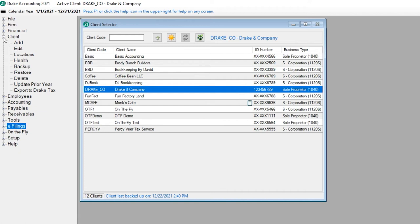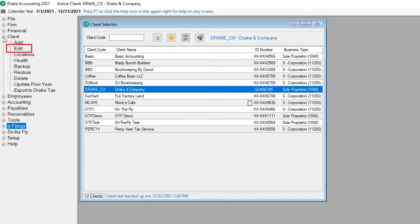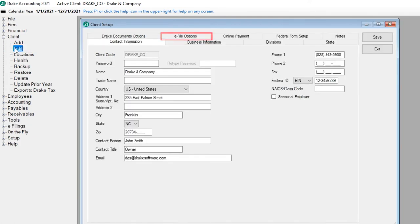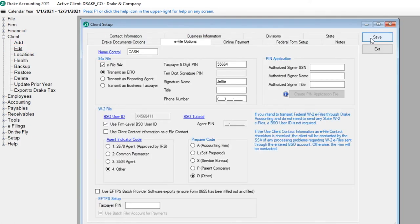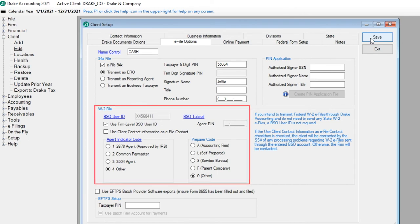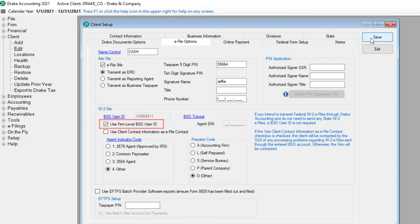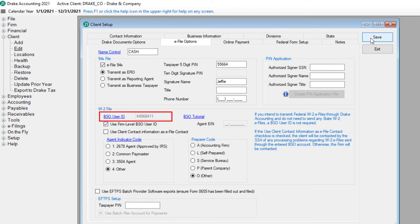You will also want to make sure the client's W-2 e-file setup information is correct. Select the client from the Client Selector screen and click Edit. Go to the e-file options tab and enter the information in the W-2 file section of the screen. Either select user firm level BSO user ID or enter it in the BSO user ID field and click Save.